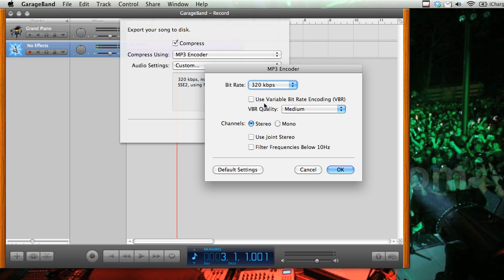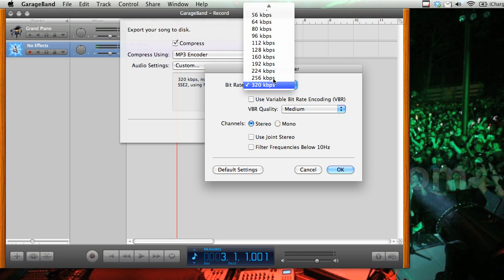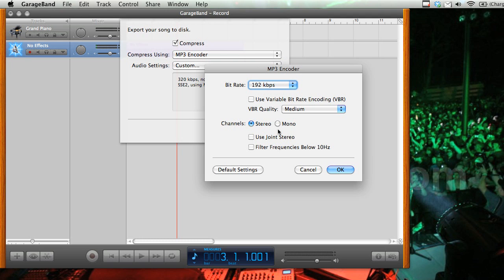And we're going to make sure that variable bitrate encoding is turned off. We're going to go and set this to 192. Make sure it's stereo, and click OK.